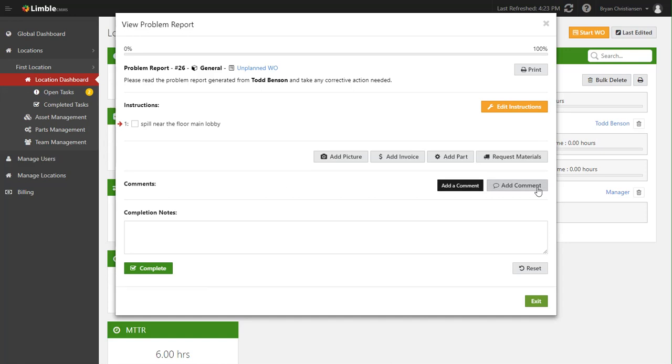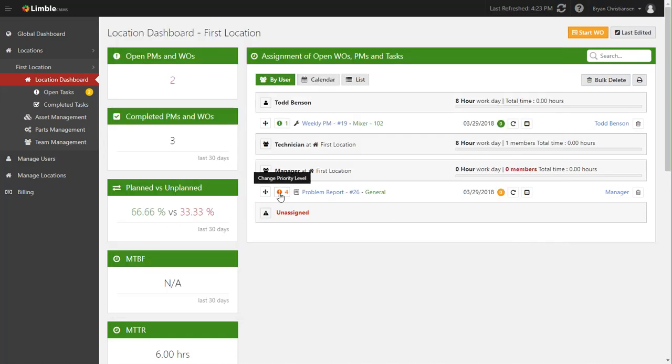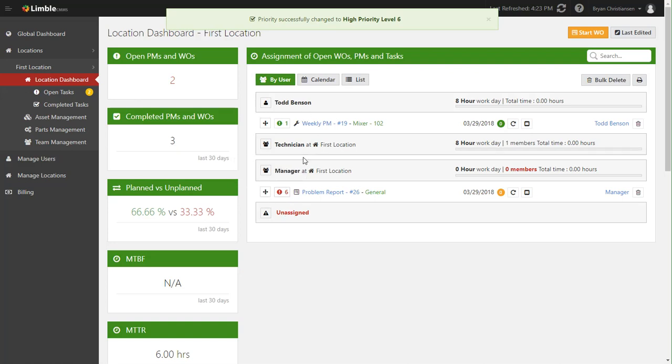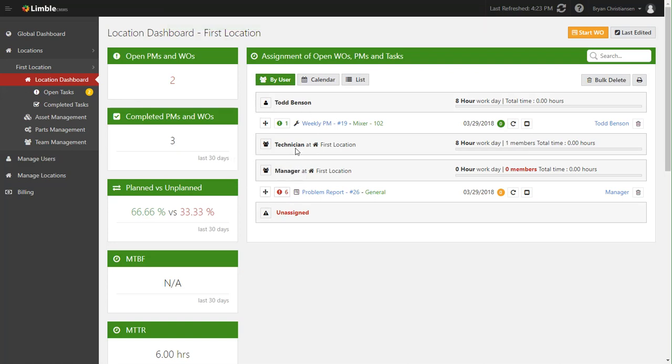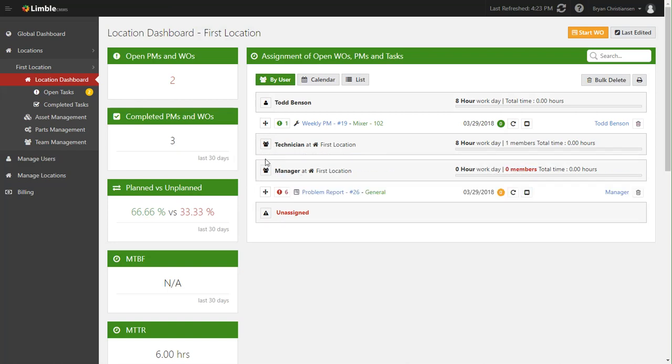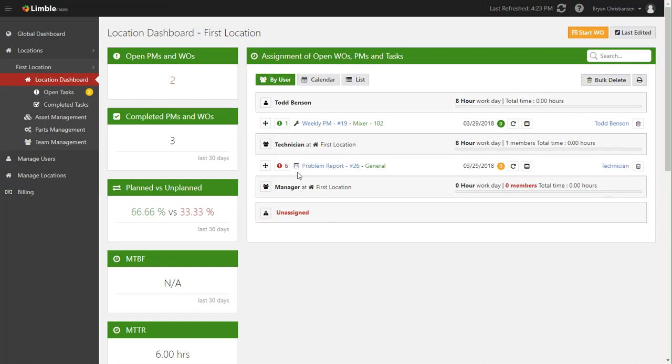In this case, the manager will want to go ahead and open this up, here's that information that Todd typed in. Maybe he'll add a comment saying we need to do this right away, or maybe he'll just change this to a higher priority because it's a spill and it needs to be done right away.